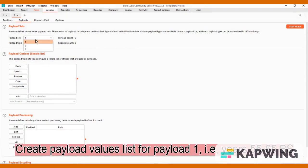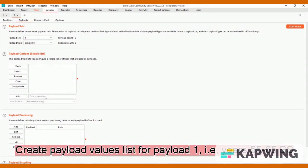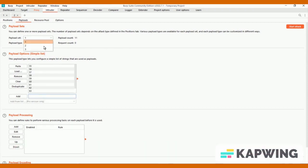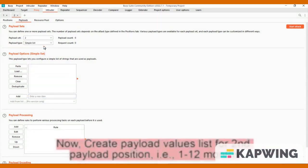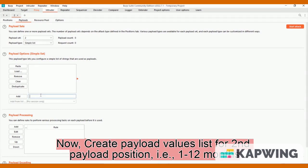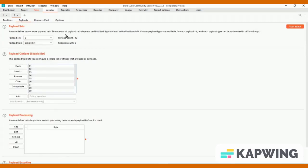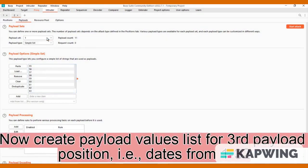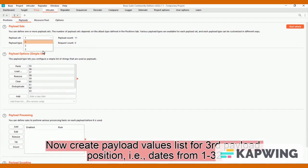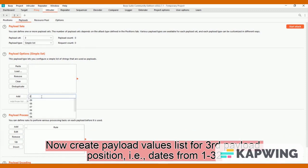Create payload values list for payload 1, i.e. years 55 to 65 BS. Now create payload values list for second payload position, i.e. 1 to 12 months. Now create payload values list for third payload position, i.e. dates from 1 to 32.